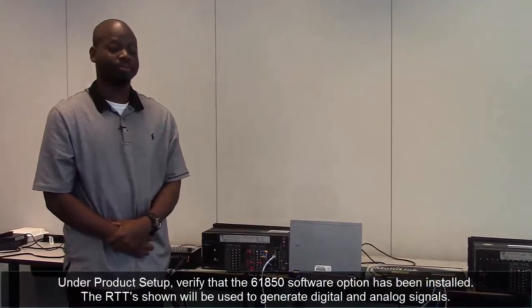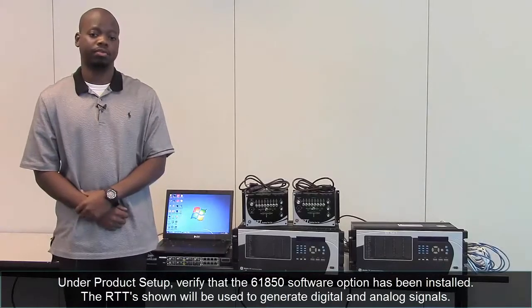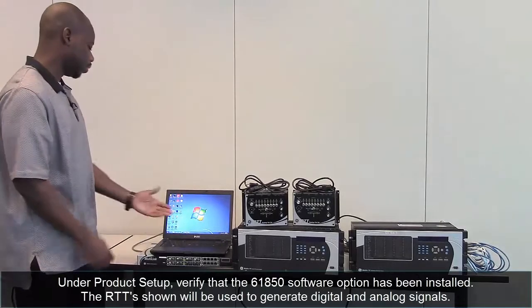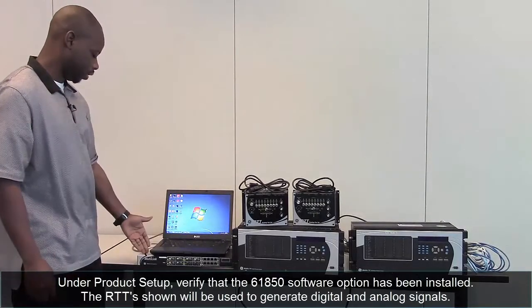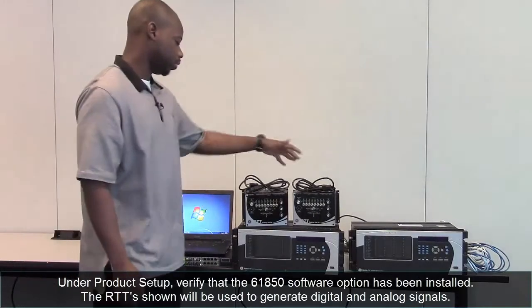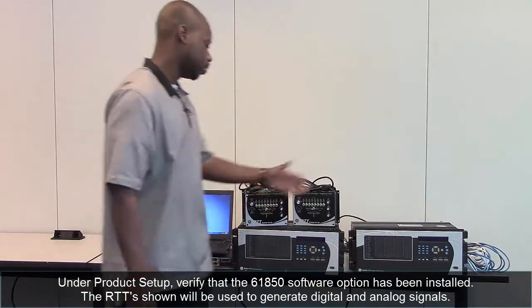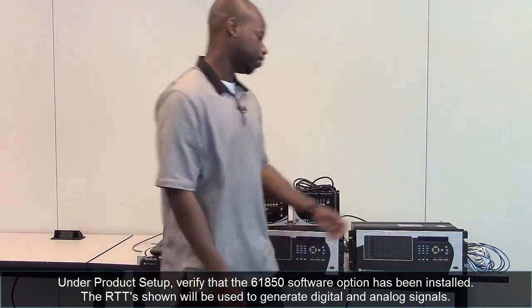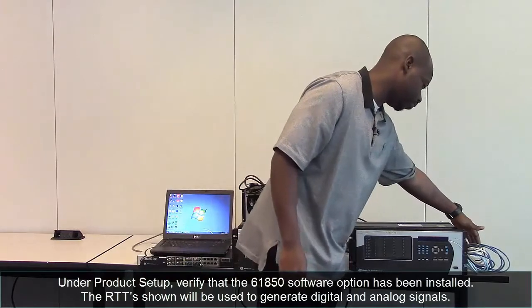And that's all there is to it. The items needed are as follows: a PC, a multi-link switch, two RTT desktop test sets, two UR relays, and three Ethernet cables.